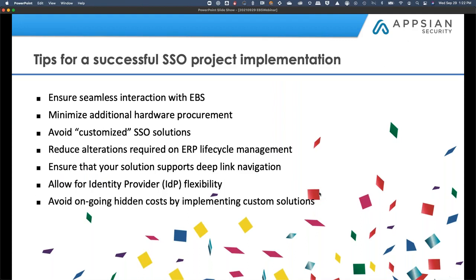When we talk about tips for a successful SSO implementation, what you're looking for is a seamless interaction with EBS — end users able to maneuver in and out of target applications and get to their workflows as needed. Going back to how some other integrations work, especially when looking at proxy servers or gateways, with our solution you don't have to have any additional hardware sitting within the EBS space, as our architecture displayed.